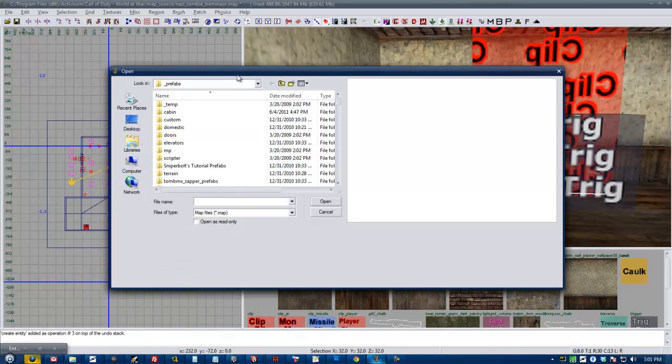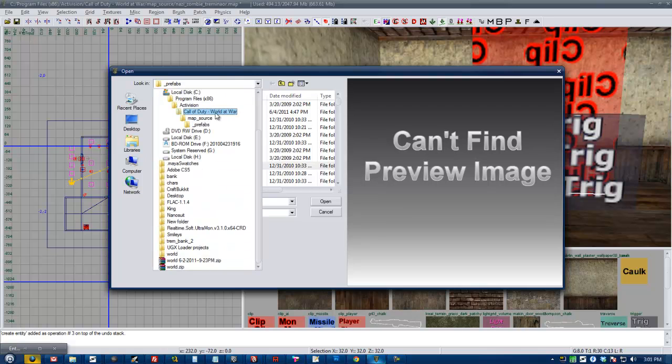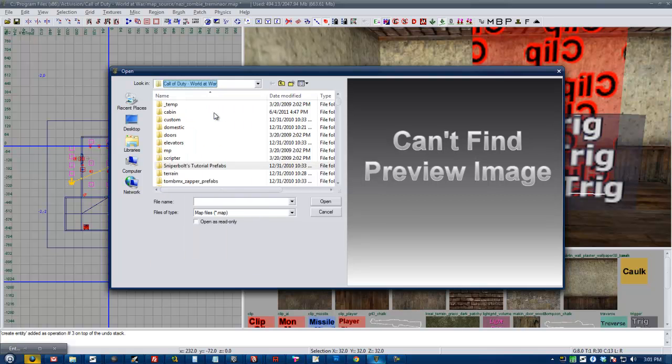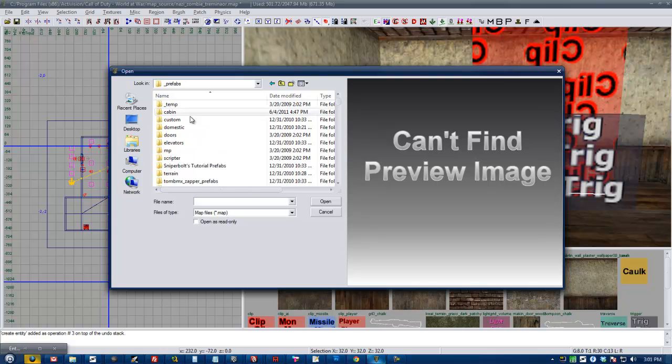And then you want to make sure you're in your cod root. And then go into map source and then prefabs.